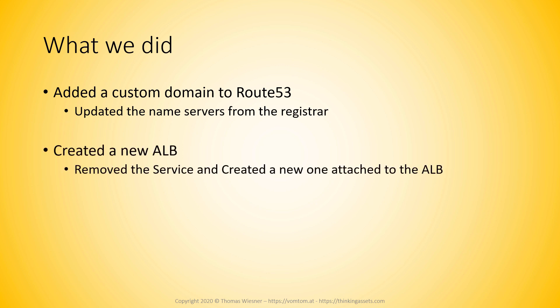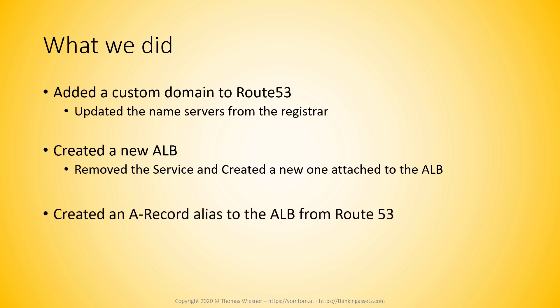Then we created an application load balancer and created a new service and remove the old one to have it attached to the application load balancer. Then we created an A record alias to the ALP from Route 53. Now that gave us HTTP access to our ALP via our domain, via our custom domain.